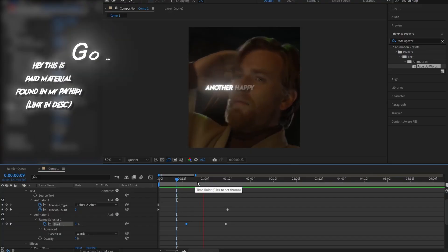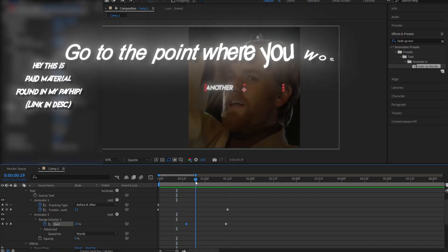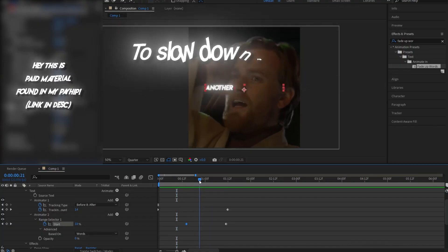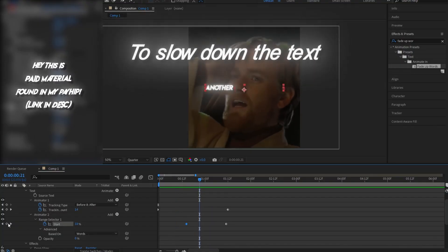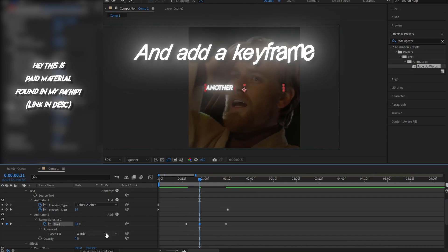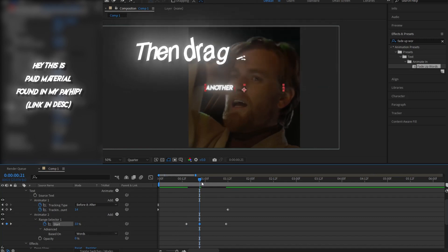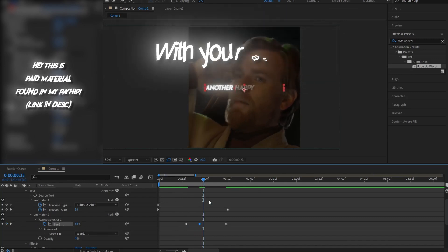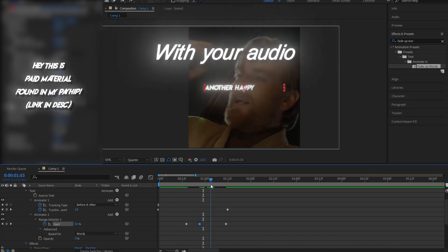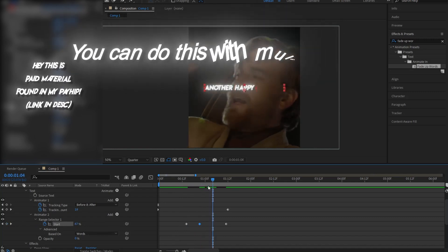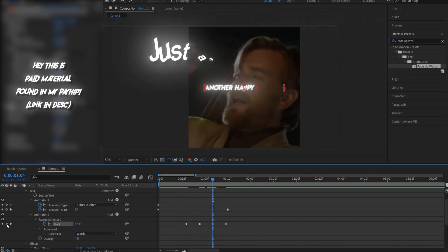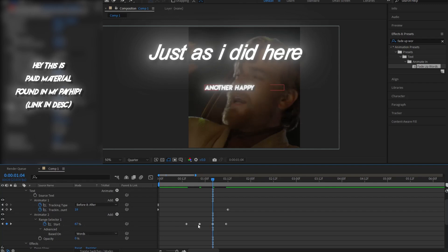Easy solution. Go to the point where you'd like to slow down the text, and add a keyframe, then drag it to align with your audio. You can do this with multiple words just as I did here.